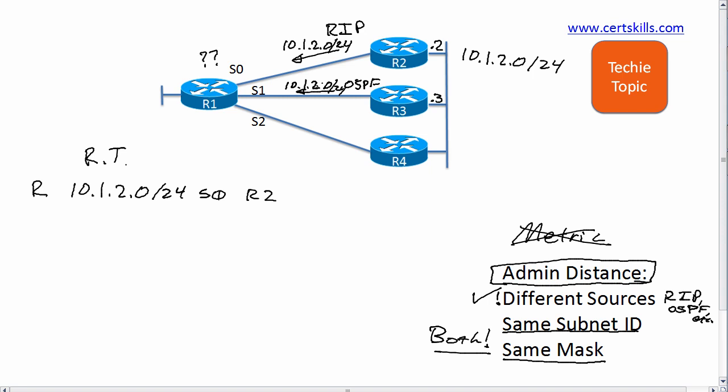So router R1 uses the administrative distance. Well, it turns out RIP's default administrative distance is 120, OSPF is 110, and smaller is better in this case. So R1 takes that RIP route out of the routing table and changes it to an OSPF route with outgoing interface S1 and router R3 as the next hop router. Choice made on administrative distance.